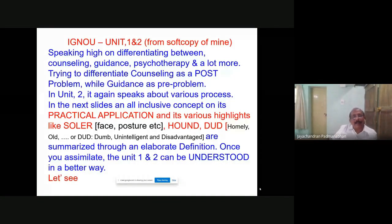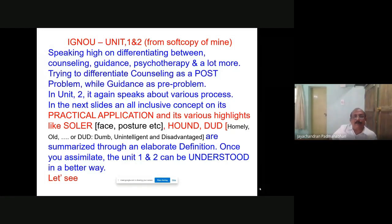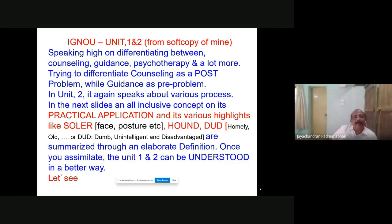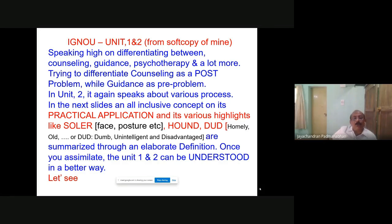Going through the soft copy of the material available, unlike the offline class, the various theories are spread over the book. I wish to do it in a different way. In units one and two, it speaks highly on differentiating between counseling, guidance, psychotherapy, and the role of counselor. I believe you can simply read and write that for the exam. What I'm trying to do is the practical application of all these in a single elaborated definition covering all the points mentioned in units one and two.